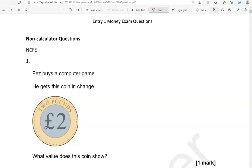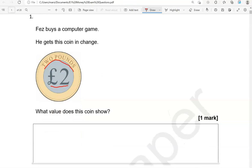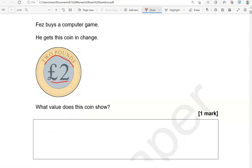Here is the first question. Faceby is playing a computer game and gets this coin in change. What value does this coin show? As you can see, this is two pounds — also written here as two pounds. So that's the value of the coin: two pounds.